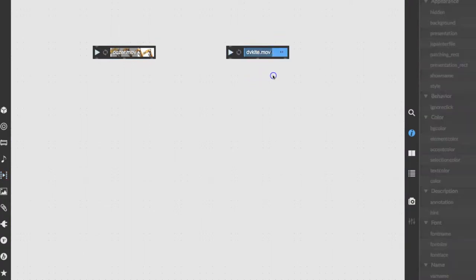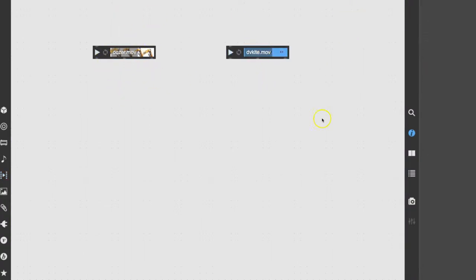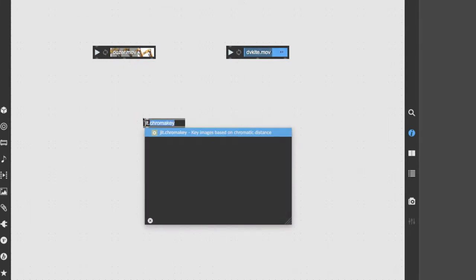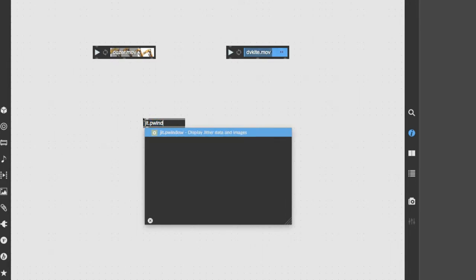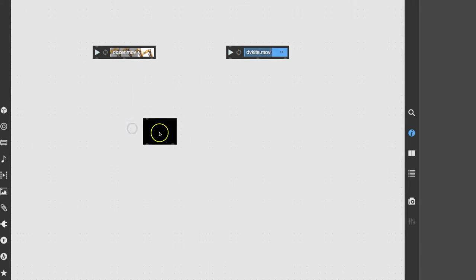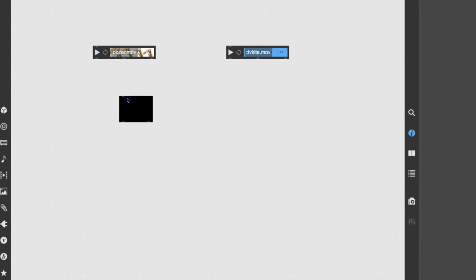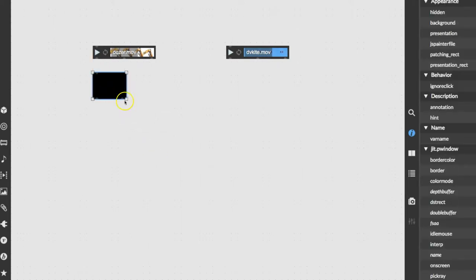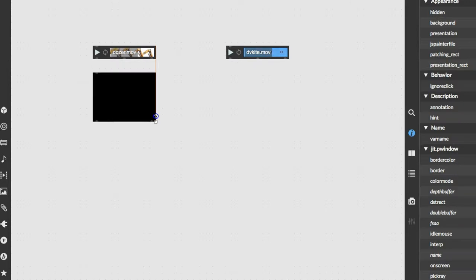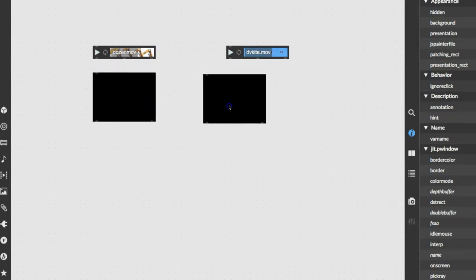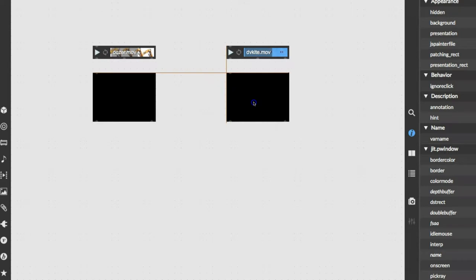So we're also going to want to be able to watch our videos, so let's type the letter J, you get a jit. dot automatically then, and then we'll just type P window, and as soon as we click outside that P window, we get a nice black window. We'll put one over here.